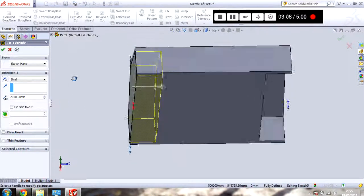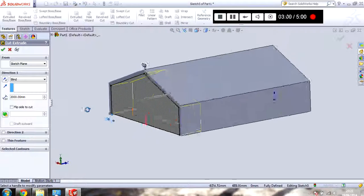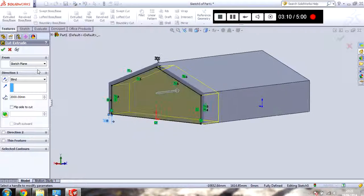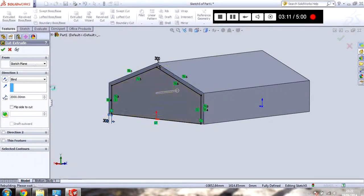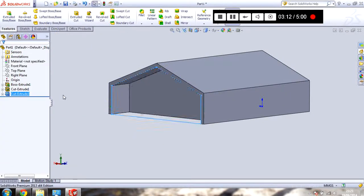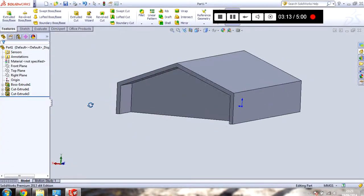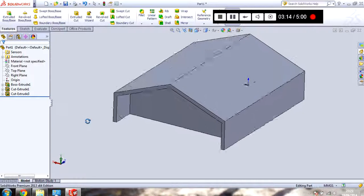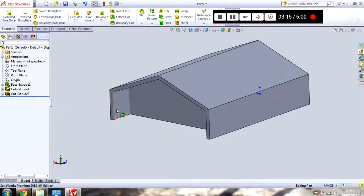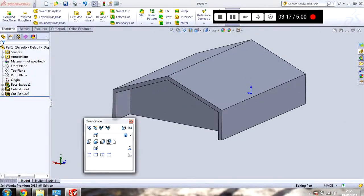There you go. It's previewed it. Now let's call equal. And click tick. And there you go. Got an extruded cut.